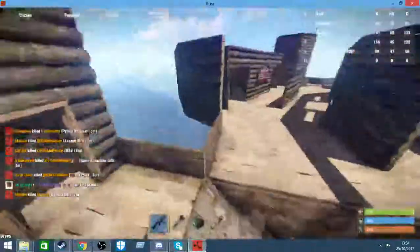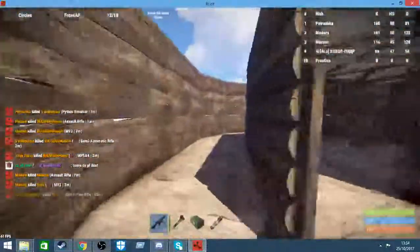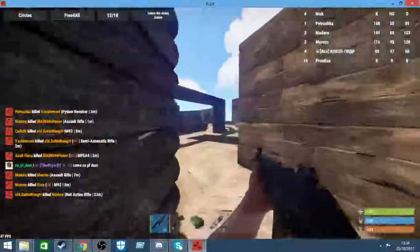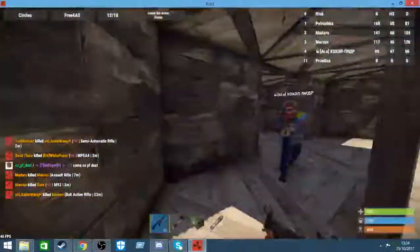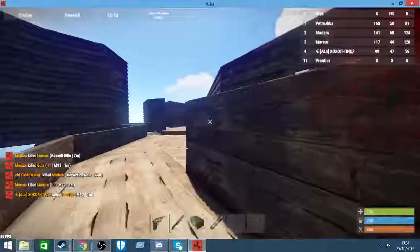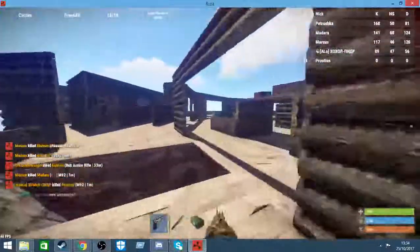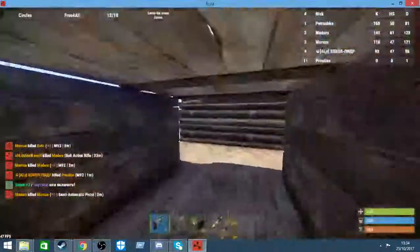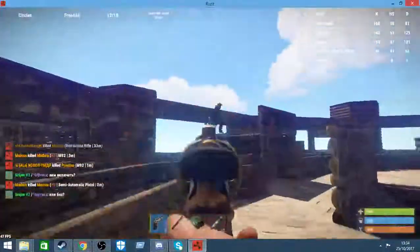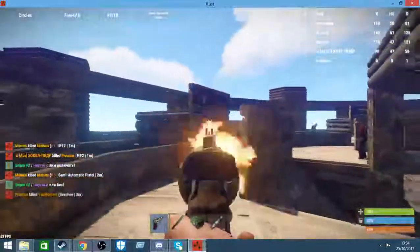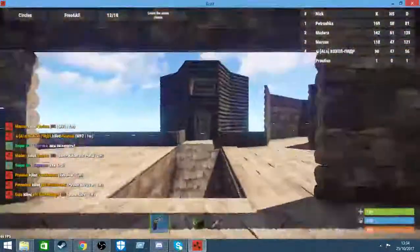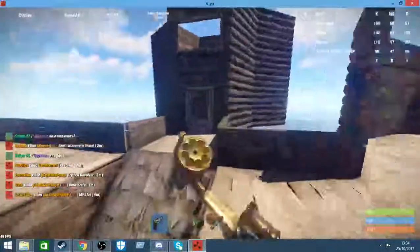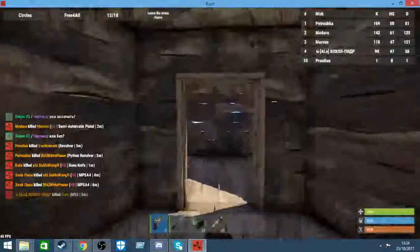So this is one of the minigames on Fun Rust. This is a game where you spawn with a random gun and it's pretty much just an all-out war. Oh my god. I haven't played this server for a while. Got that guy.